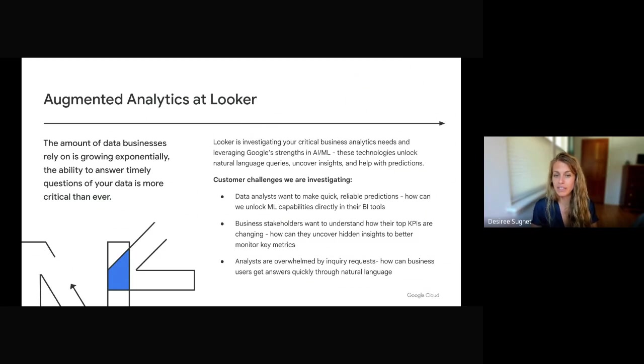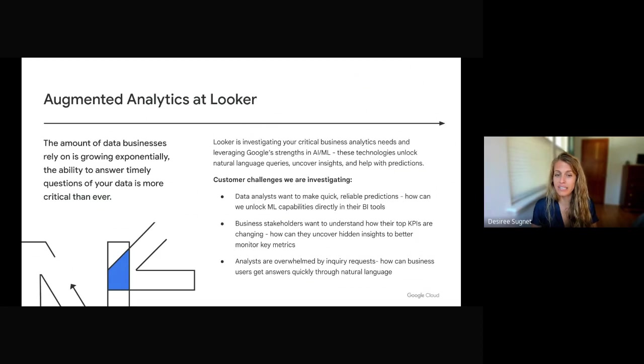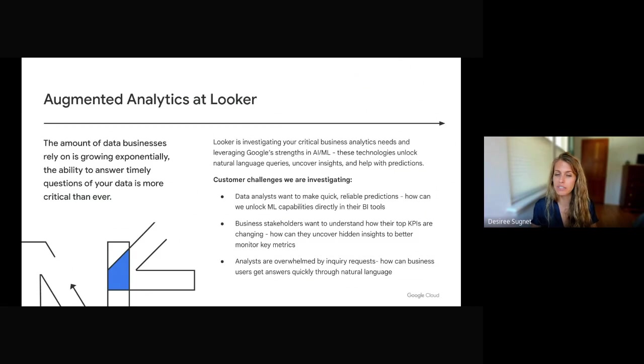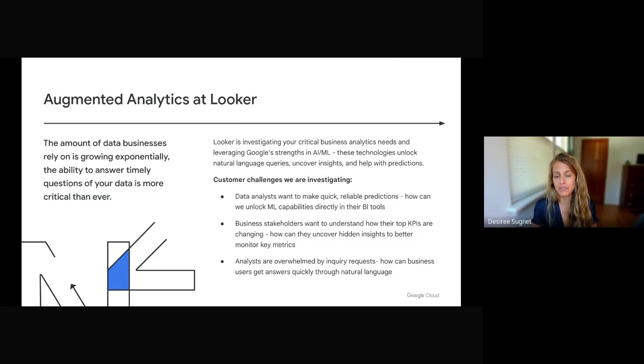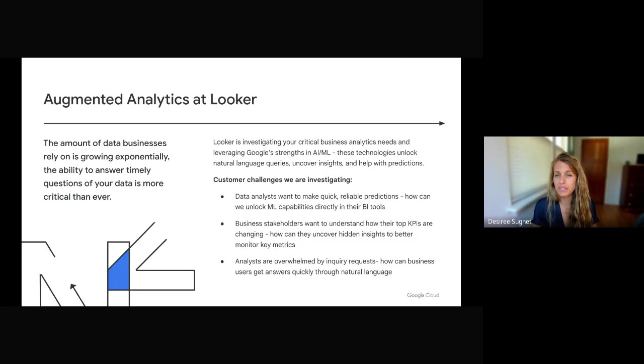Some of the customer challenges we're investigating are: one, data analysts want to make quick, reliable predictions. How can we unlock machine learning capabilities directly in their BI tools? Two, business stakeholders want to understand how their top KPIs are changing. How can they uncover hidden insights to better monitor those key metrics and really understand what's driving change?